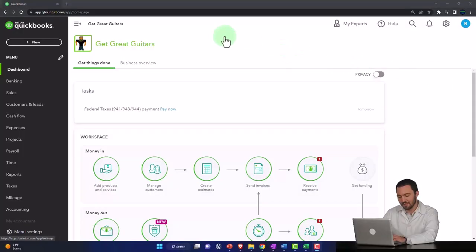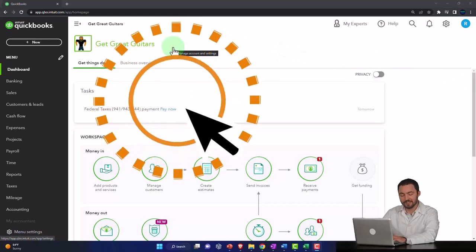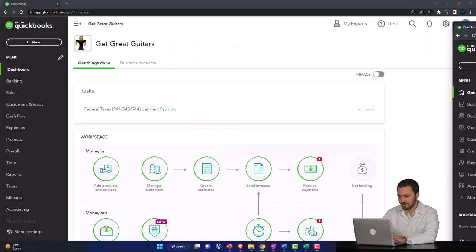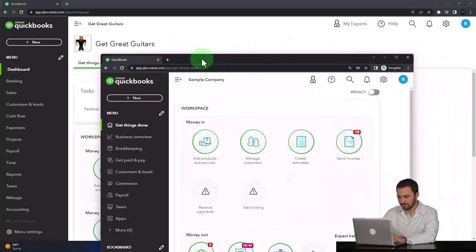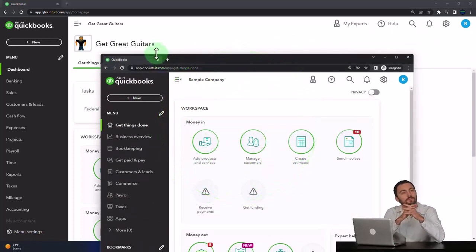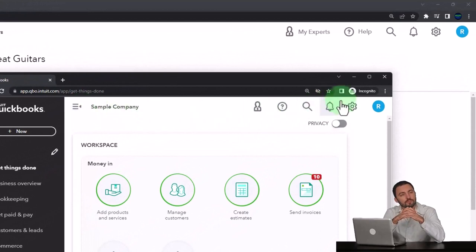Here we are in our Get Great Guitars practice file. We started up in a prior presentation using the 30-day free trial. We also have open the free QuickBooks Online sample company. If you want the two open at the same time, we suggest incognito.